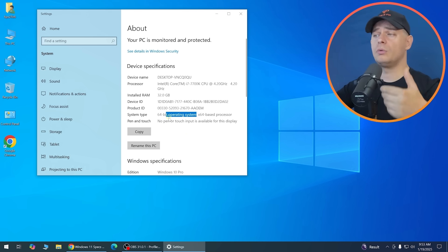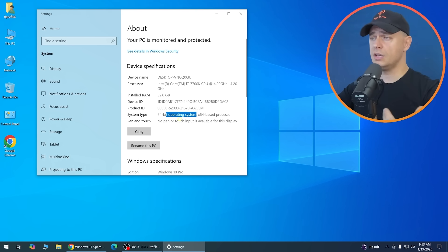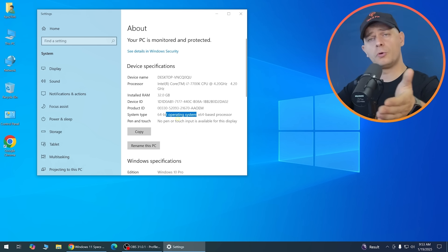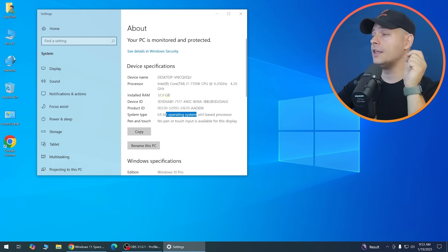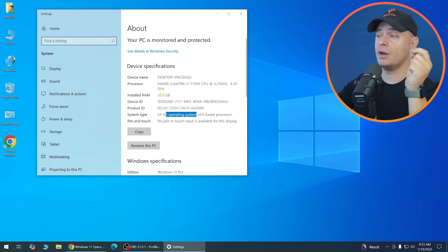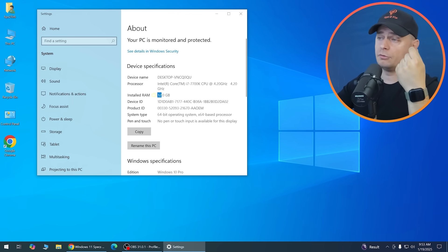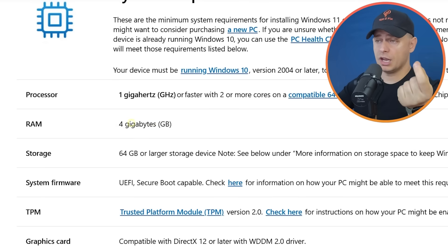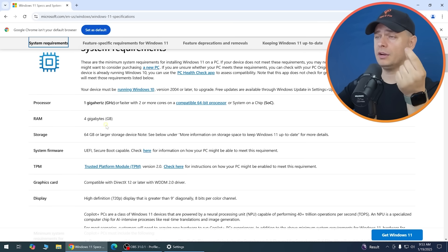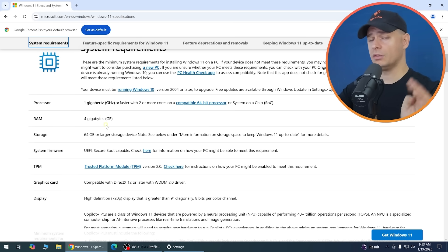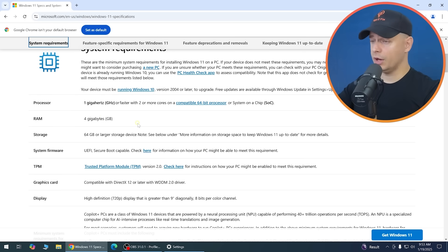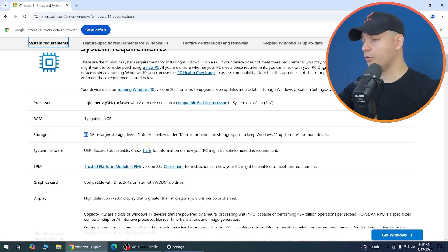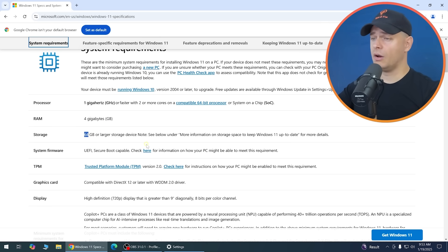Your computer may be 32-bit if you installed it that way or if your processor doesn't support 64-bit. Also make sure you have at least 4GB of RAM — with 2GB you cannot upgrade to Windows 11. Storage needs to be 46GB or larger.